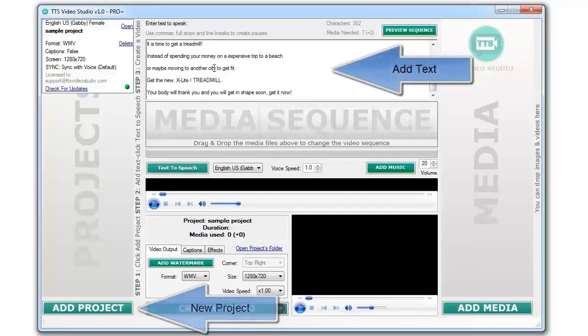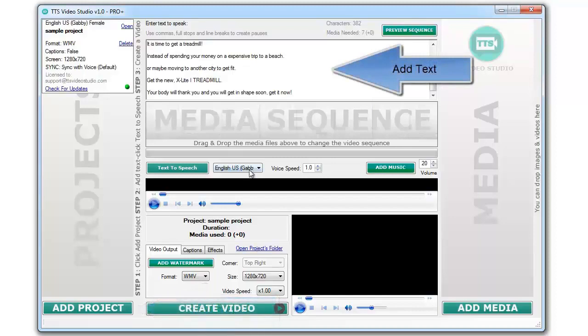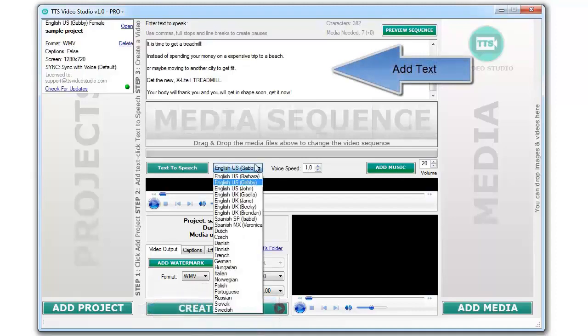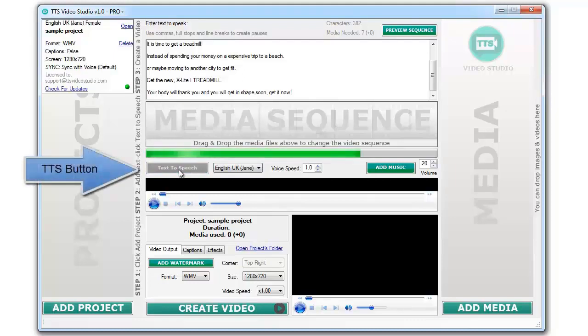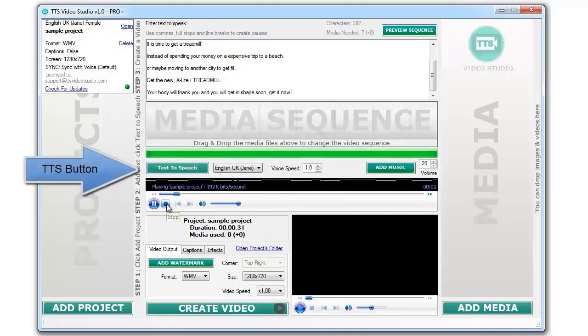After creating a new project, just add some text on the text area, choose your favorite voice or language, and click on the text to speech button.